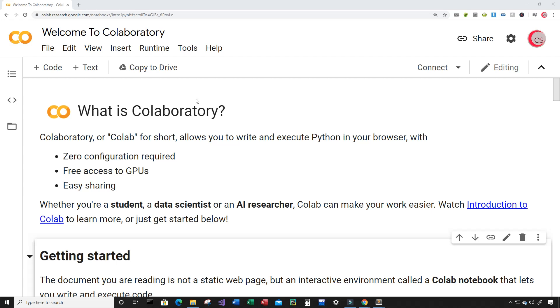Currently I'm on Google's website called colab.research.google.com because it makes it easy to start programming in Python. That means you do not have to install Python on your computer. Just go to this website, log in using your Google account, and get started writing your Python code.